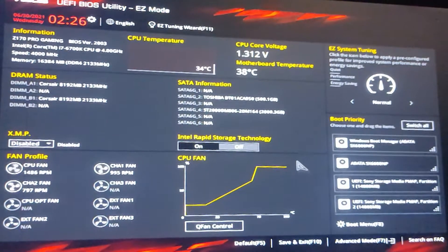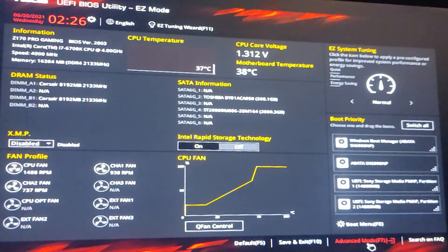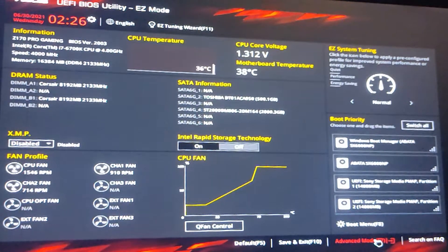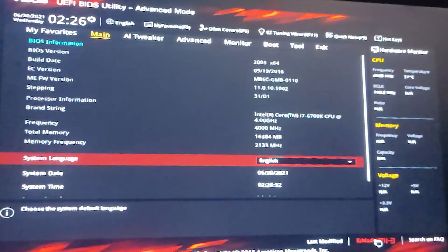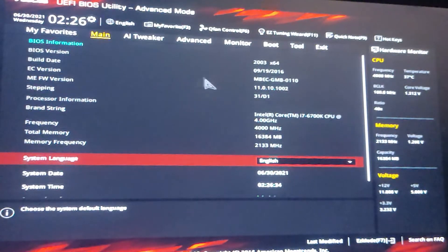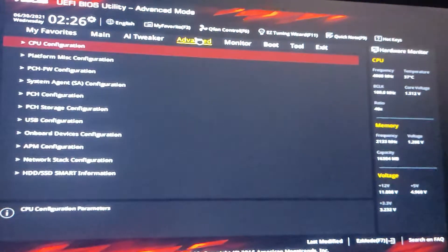And in BIOS just go to the advanced mode.